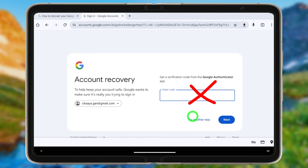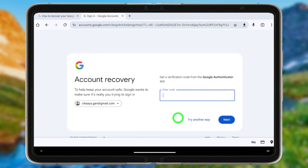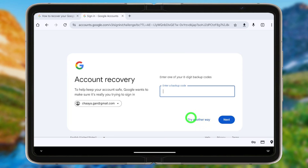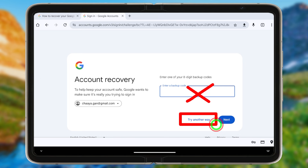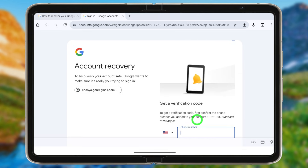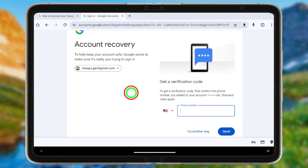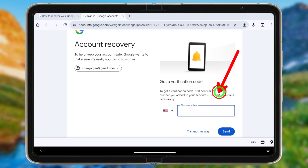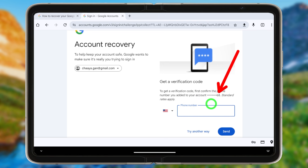If you can access a verification code, you can enter it here. If you don't remember any code, just tap 'Try another way.' Depending on your two-step verification settings, you will get different unlocking or verification options.